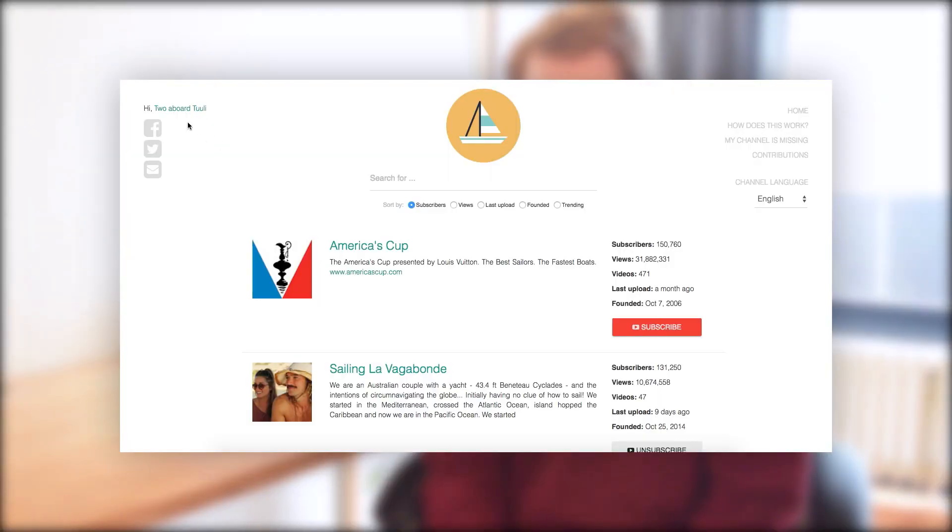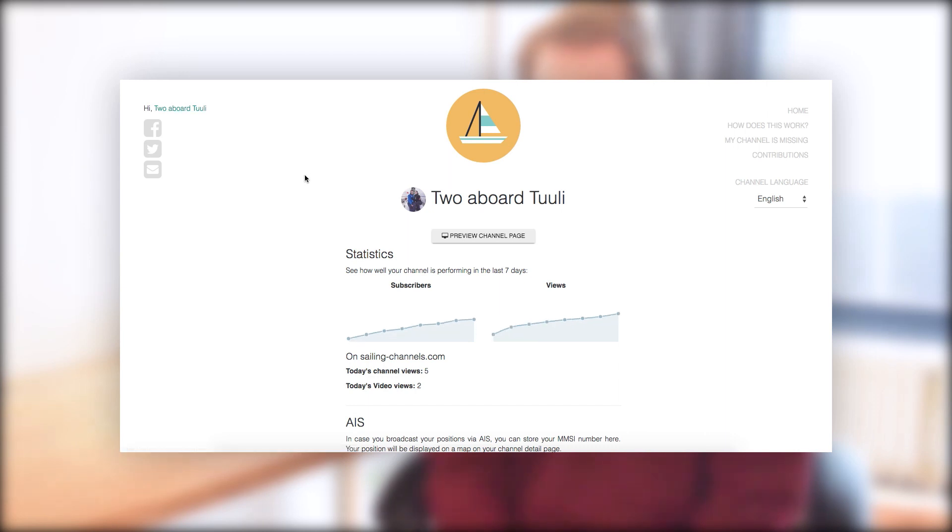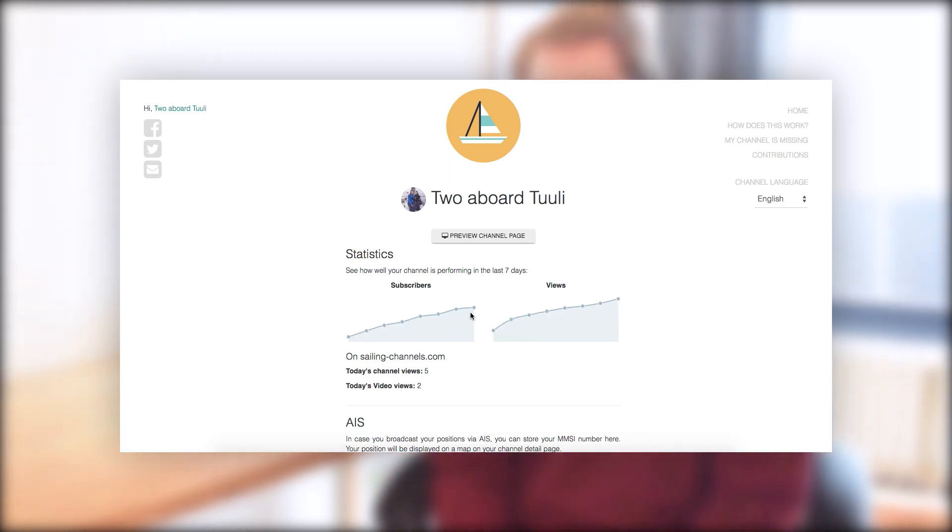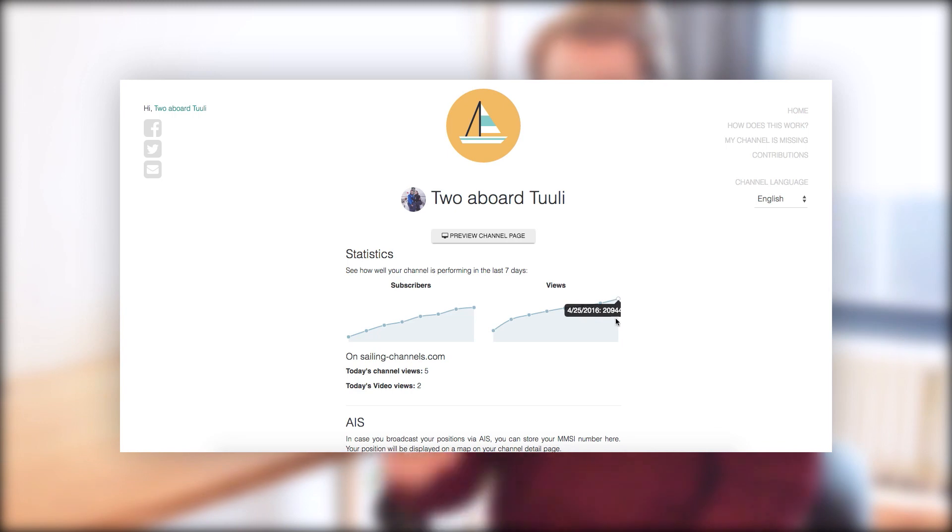If you sign in with your YouTube account and your YouTube channel is listed on sailingchannels.com, you'll find in the top left corner a little link that leads to your profile page. There you can see a detailed description of the current subscriber count, the subscriber count of the past seven days in the graph, and the view count, which is pretty neat so you can see how your channel is doing.